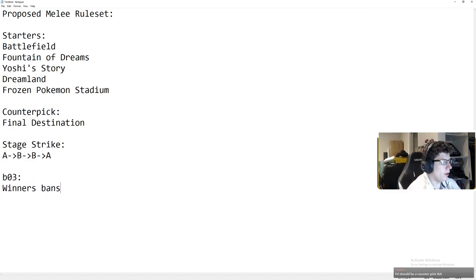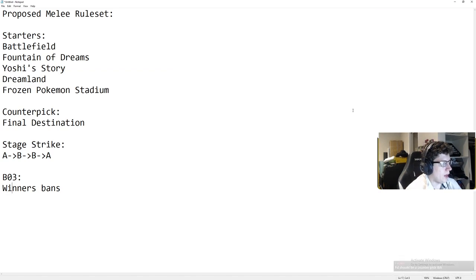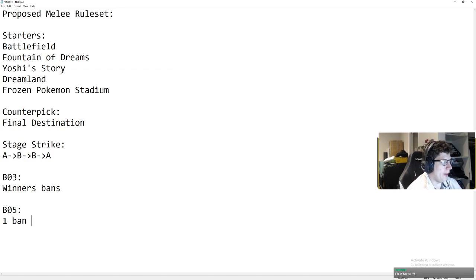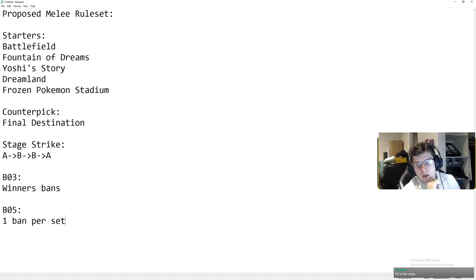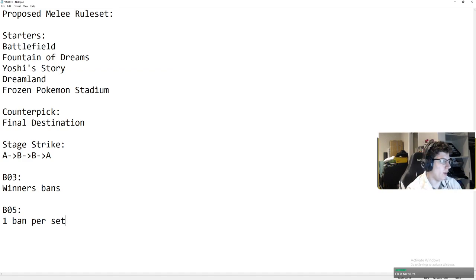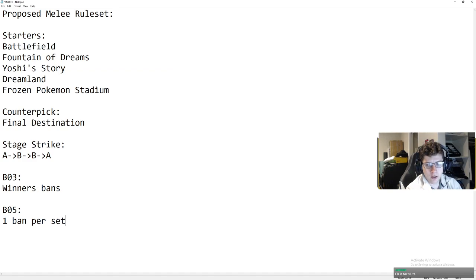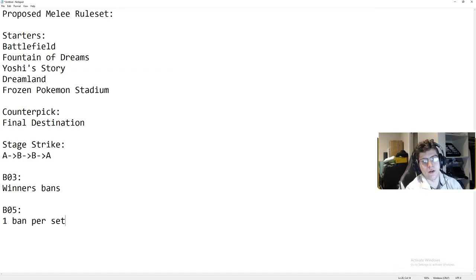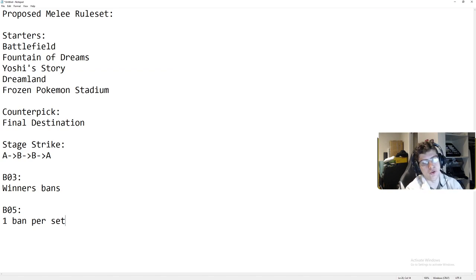And now the interesting thing that I heard of the other day is that in a best of five, one ban per set. You don't get a ban after every game you win, you get one ban per set. I think that it's really silly. There are, and this isn't just Fox Marth. Full disclaimer, I know there's going to be someone in comments that's going on YouTube. It's going to be someone in chat being like, oh, you just don't like FD because of Marth.